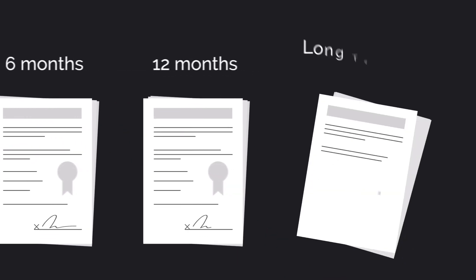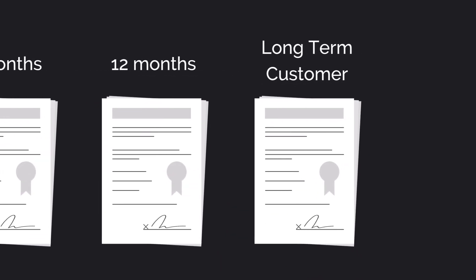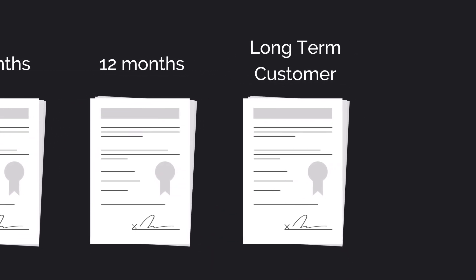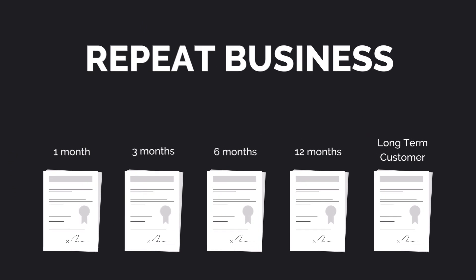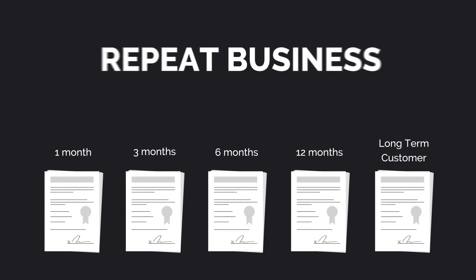And when they win business, they need to keep those clients happy and on board as long-term customers. Every single Broadstreet customer relies on repeat business.